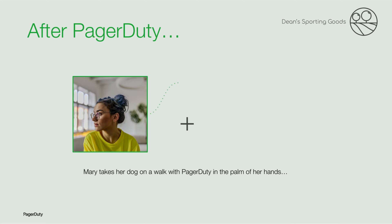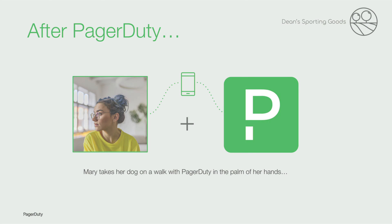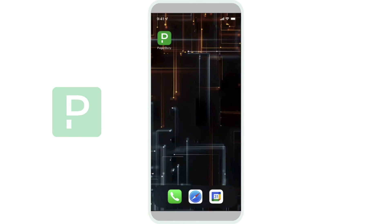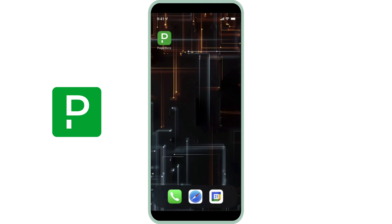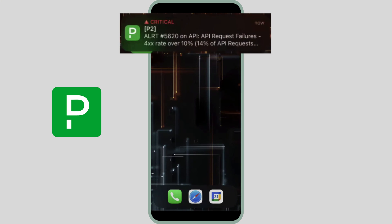But on call is different now with PagerDuty. Here's what an incident last week looked like for my team. Mary is taking her dog for a walk after work when she receives an alert. The inventory API is experiencing an issue. Mary knows that issues with this service could possibly affect a much larger customer-facing service. In this case, the product pages would fail to load.